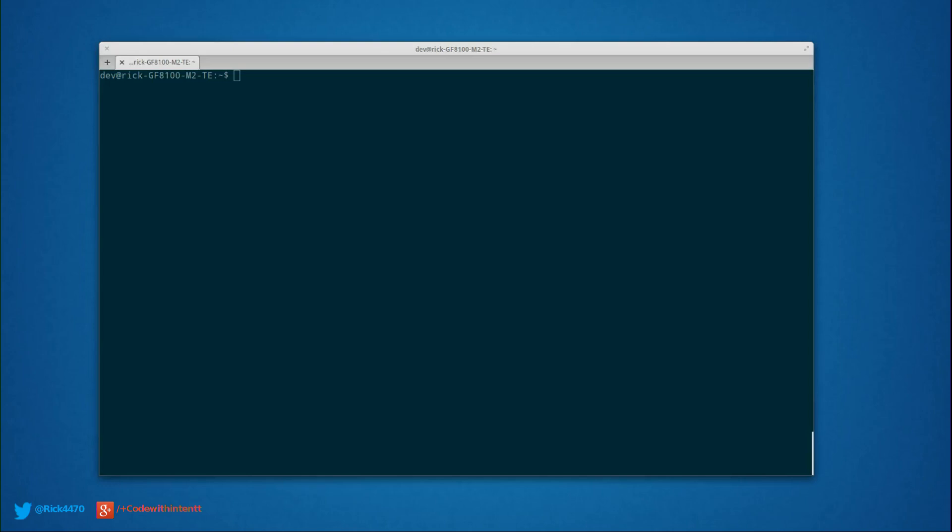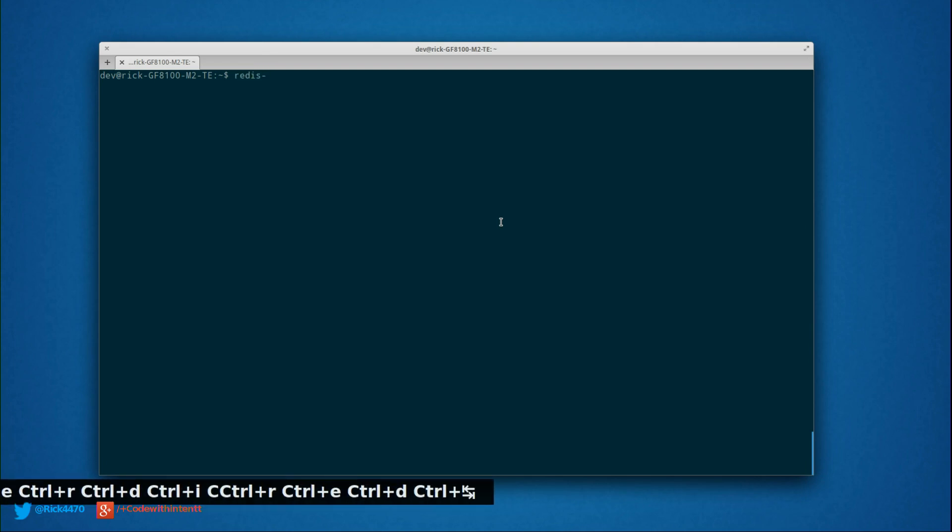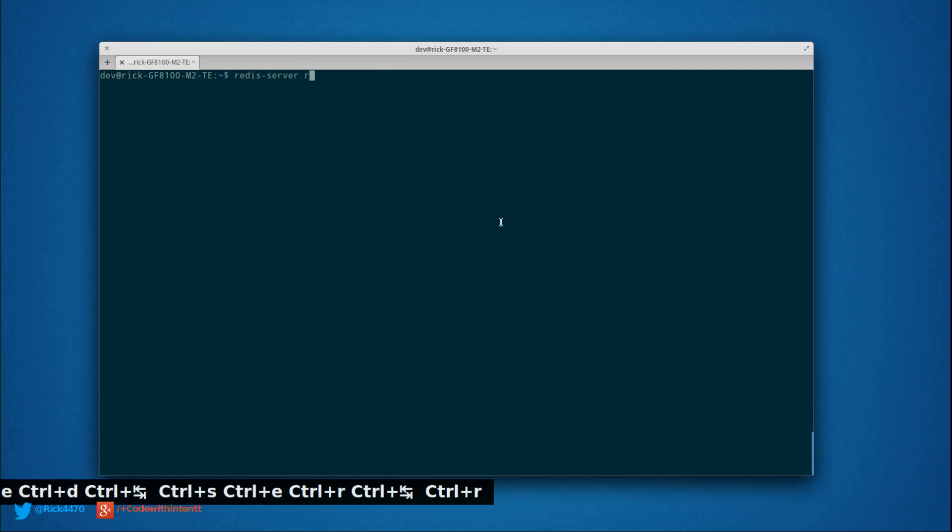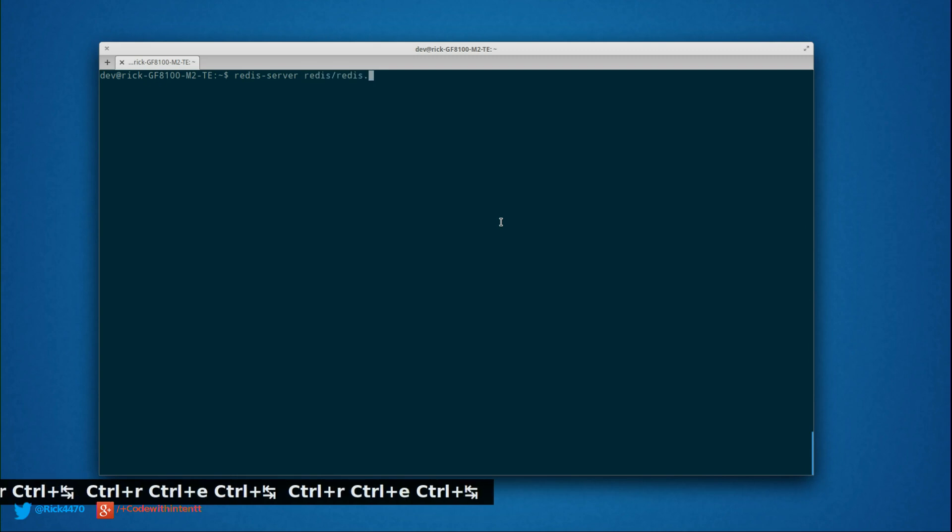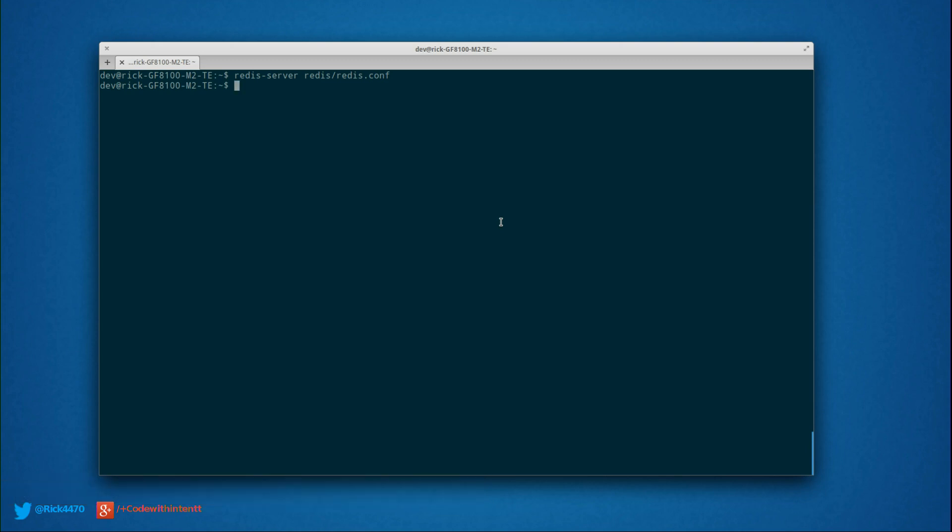The way we start the server is pretty simple. We're just going to do redis-server, and then our configuration file. There, it has started.